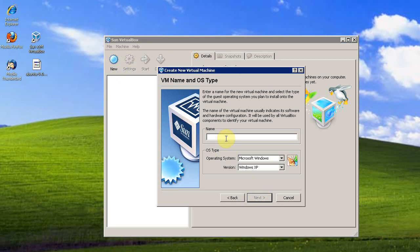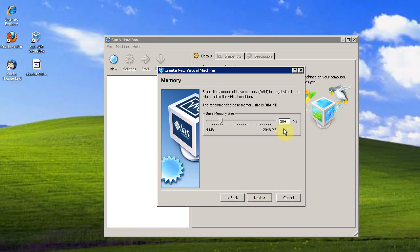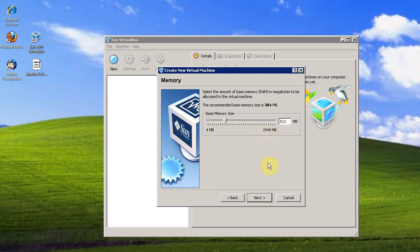Next, I'm going to name it Ubuntu. Select the operating system type as Linux. I'm going to give it 512 megs of RAM. My computer has a total of 2 gigs and you shouldn't give your virtual machines more than half of your available memory.